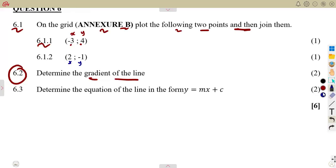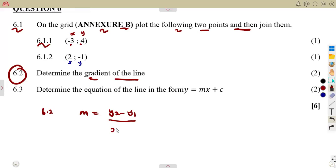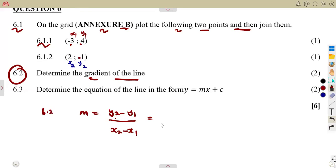We can also use the formula. The gradient, which is m, can be calculated from the formula: m equals the change in y over the change in x. That's y2 minus y1, over x2 minus x1. From the two points we have, we name them x1, y1 and x2, y2. We substitute: y2 is minus 1, minus y1 which is positive 4, over x2 which is positive 2.